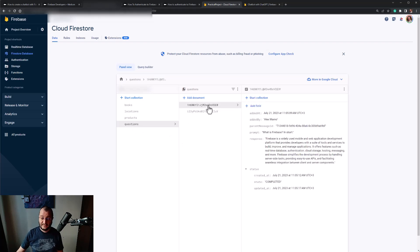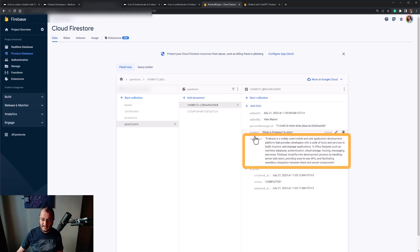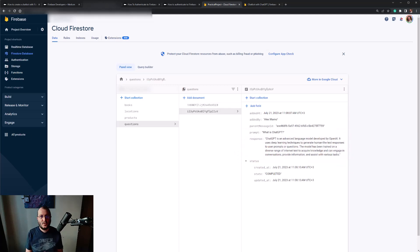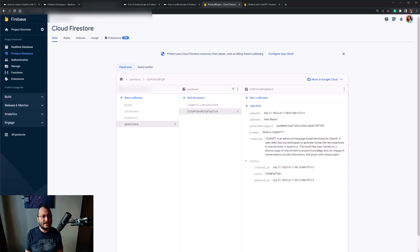Now let's see how our database looks. We have two questions. This is the first one — 'What is Firebase?' — and you can see here is the response. And here is the second one.